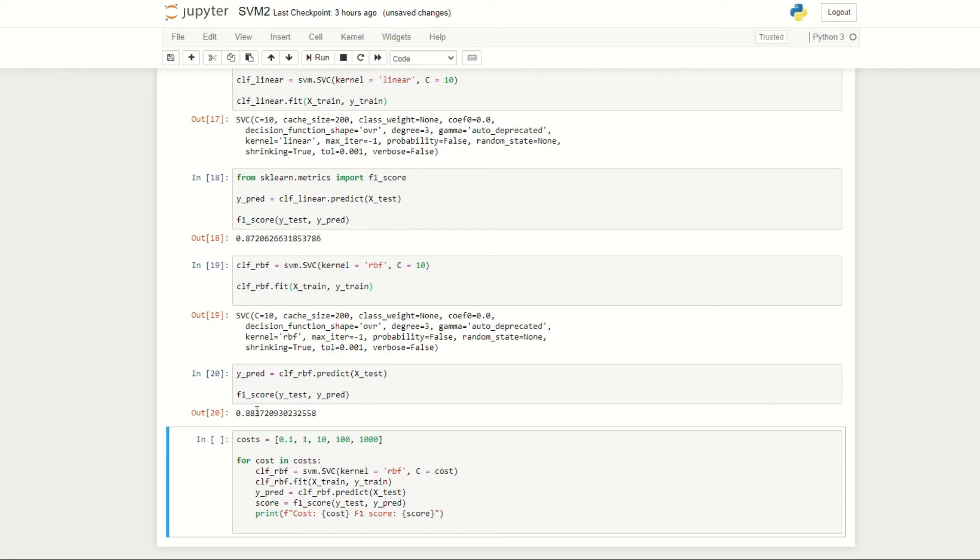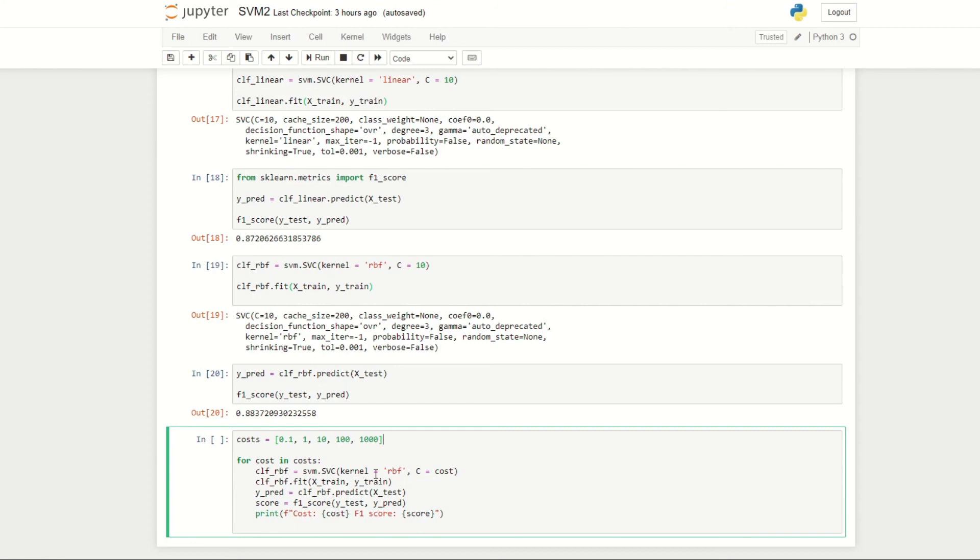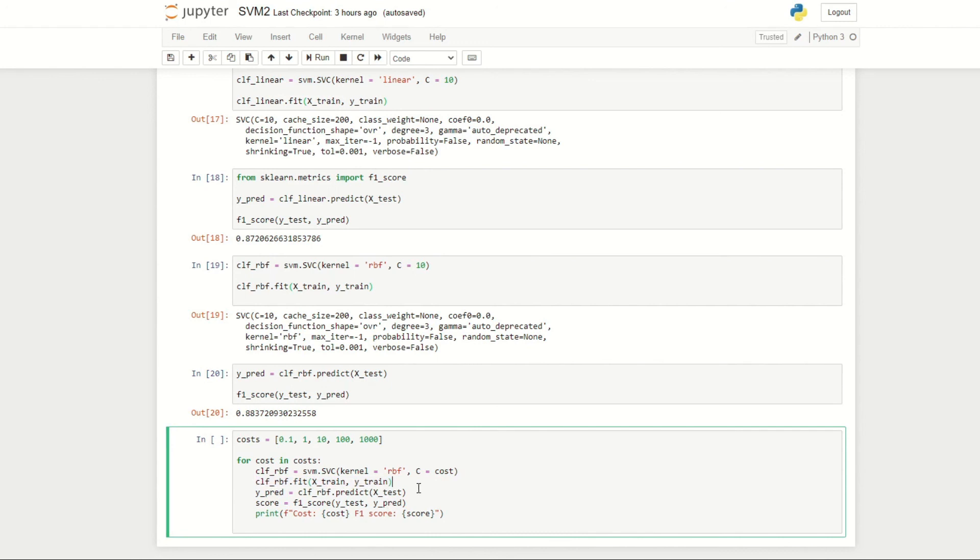What we can do now is try to iterate over different costs and see the F1 score for different costs. Here I've created a list of different costs ranging from 0.1 to a thousand, and then iterate over the costs. We're still going to be using the RBF kernel since we found that it performs better than the linear kernel. We set c equals to whatever the cost is in the iteration. So we'll start off at 0.1, and the next iteration go to one, and so on. We then fit this support vector machine to the training data, we get a set of predictions, we check the score, and then we print the scores. If we run this cell here, we can see for the different costs the different F1 scores.